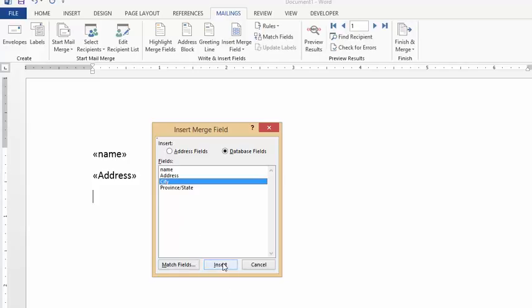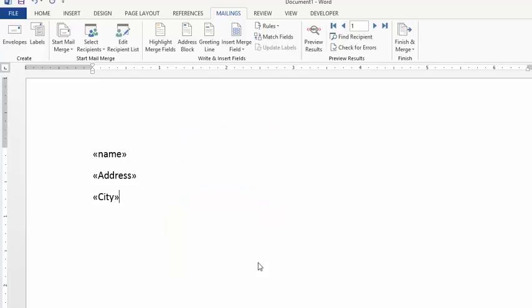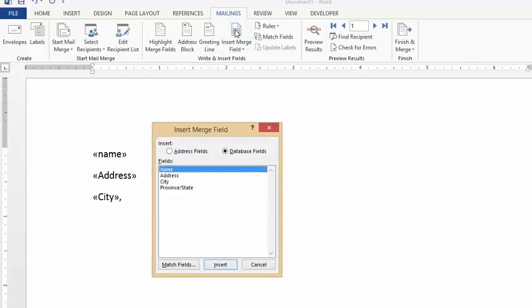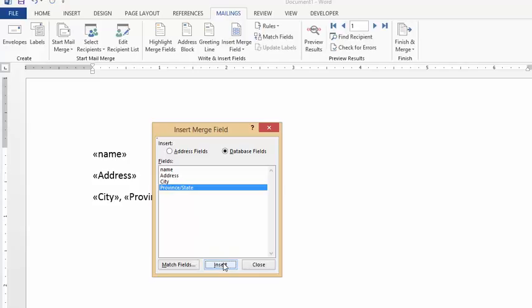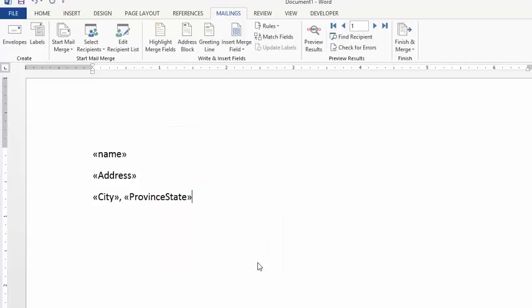Insert and close. Now we're going to put a comma and a space, and then we're going to insert another merge field. We're going to put Province or State, go Insert and close.